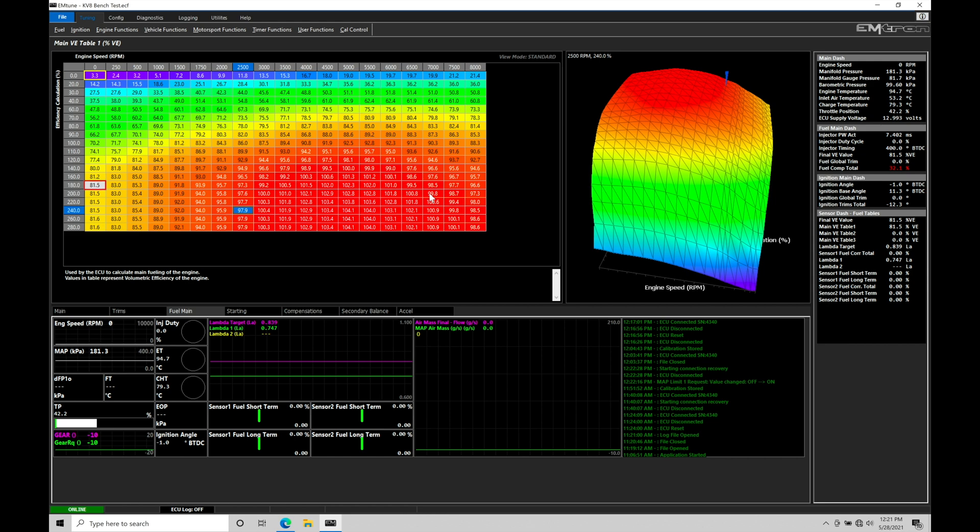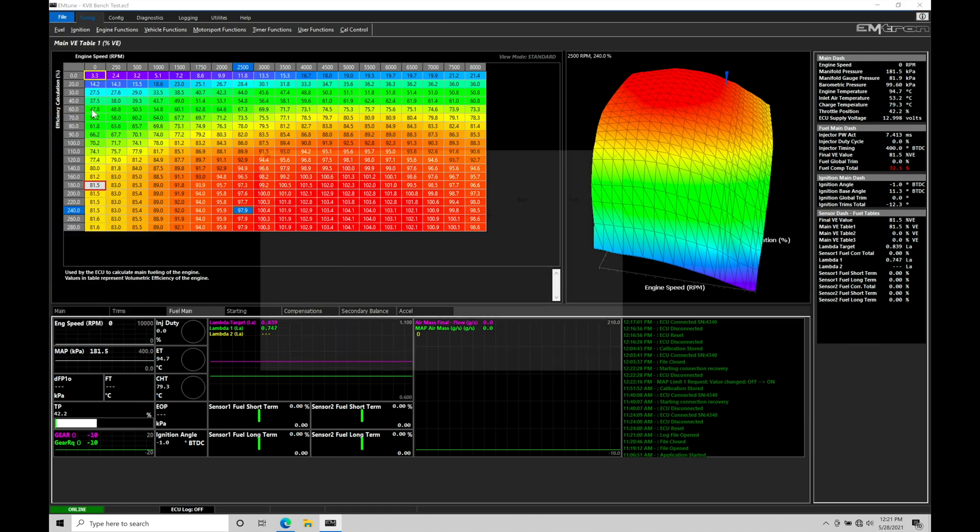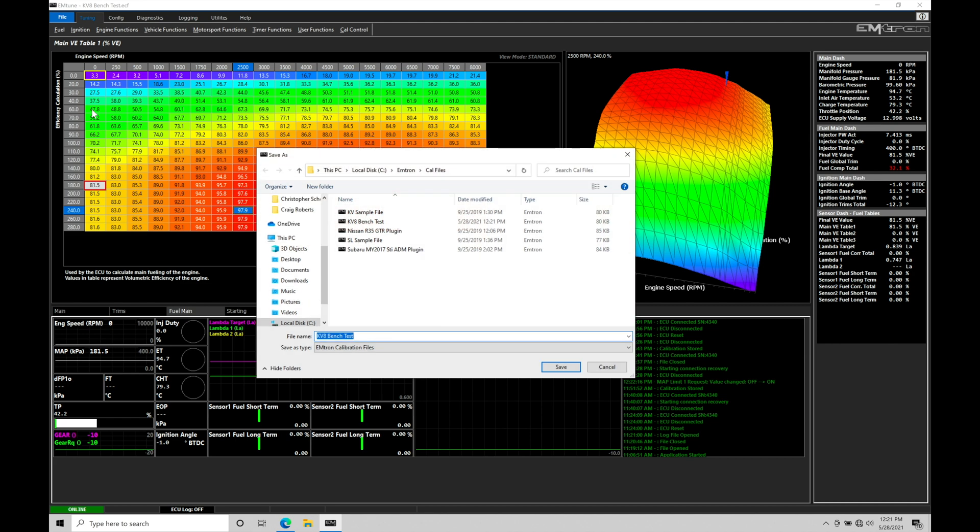Now if we want to make sure we're having segments or stepping stones in saving the file along the way in the calibration process, which I highly recommend that you do, we need to use the other option, file save as. If we go up here to file, let's go to save as. In the save as feature, this window pops up here. This is going to allow us to save the file as a different name and we can change the location that we're saving that file to.